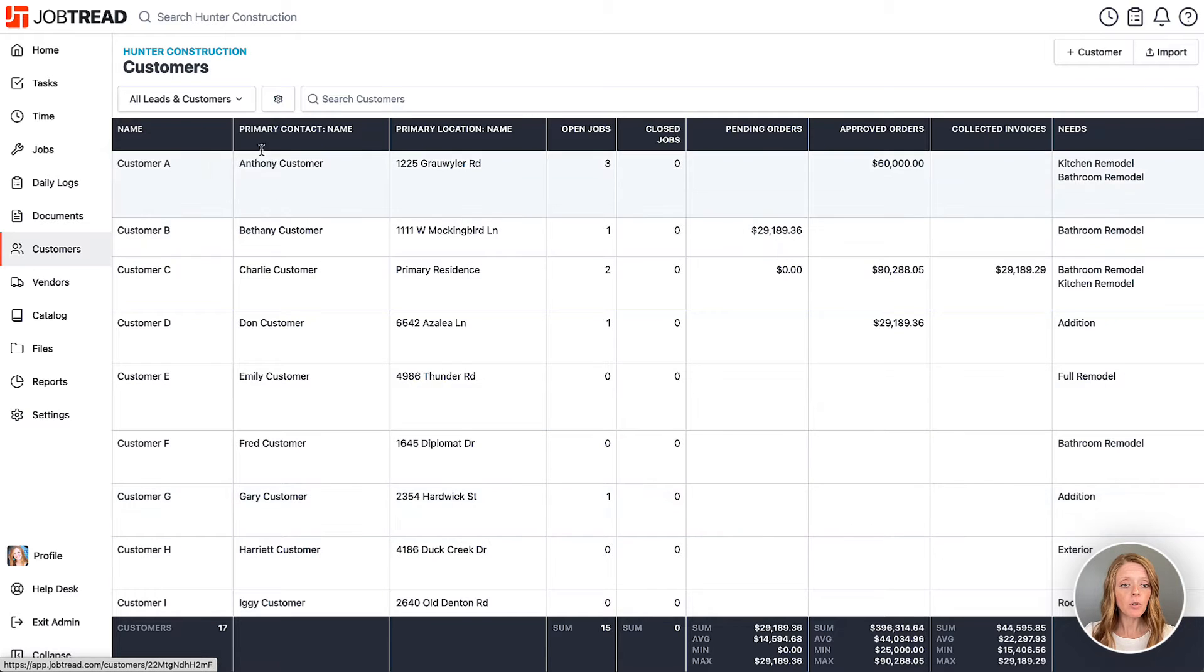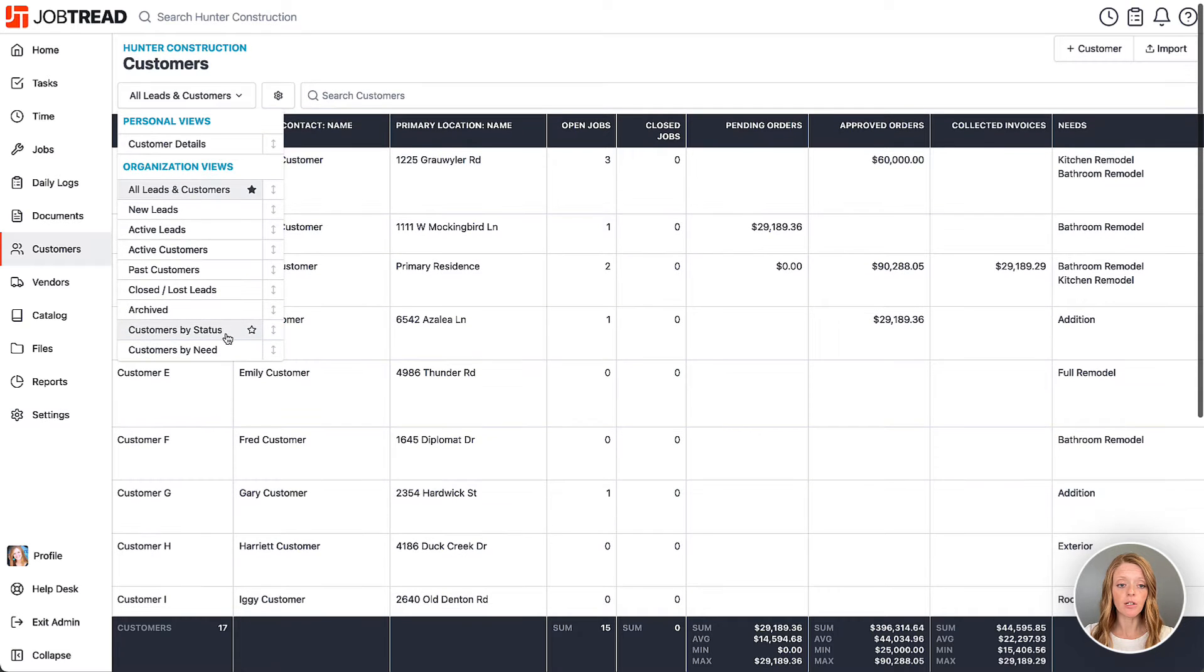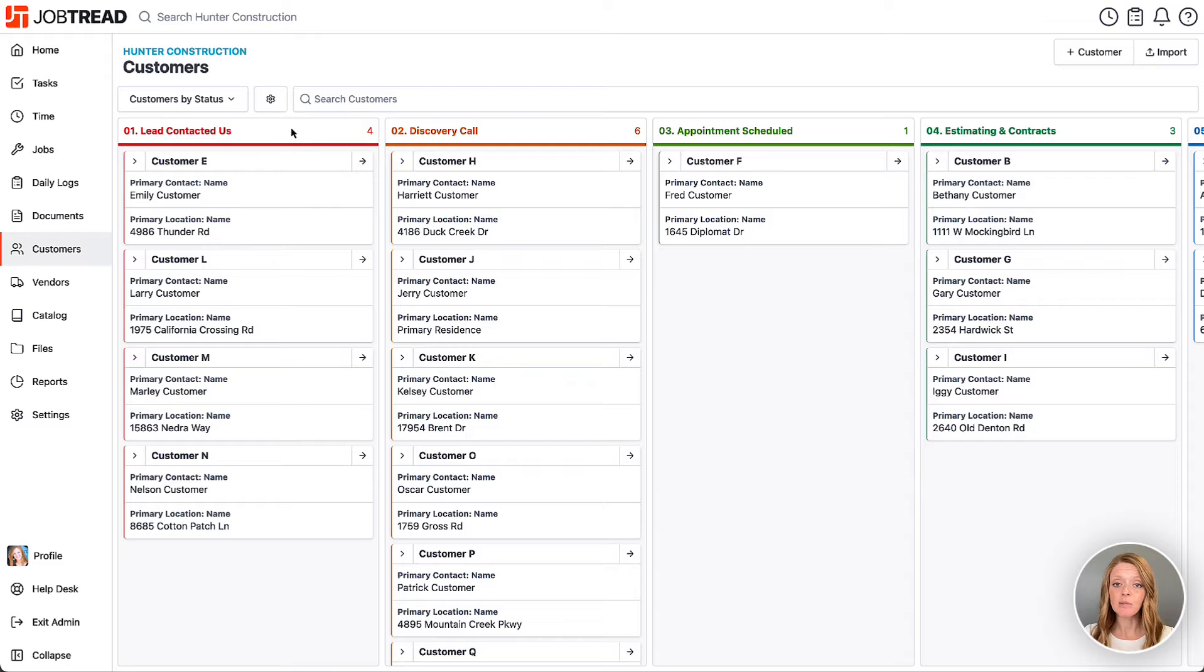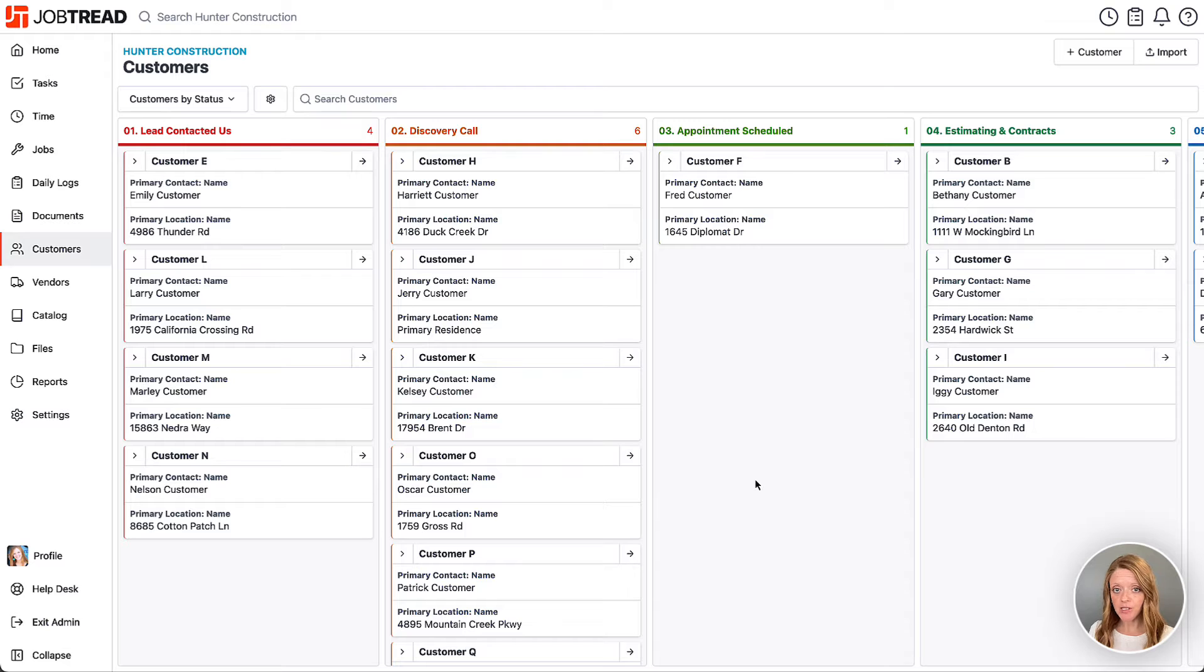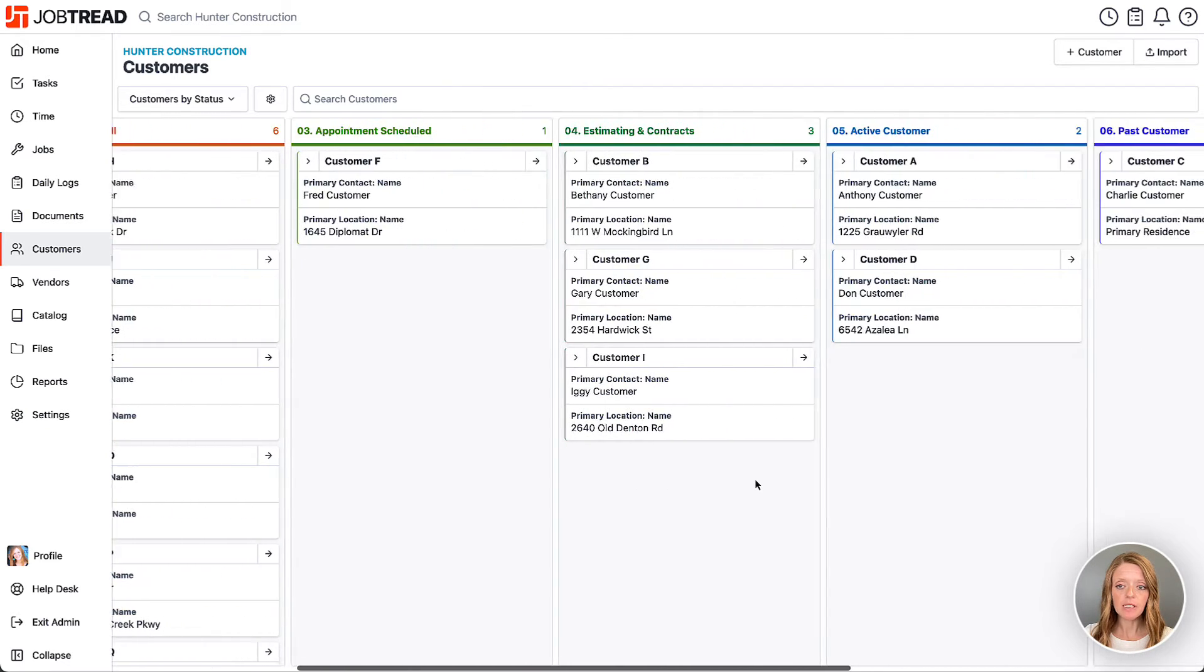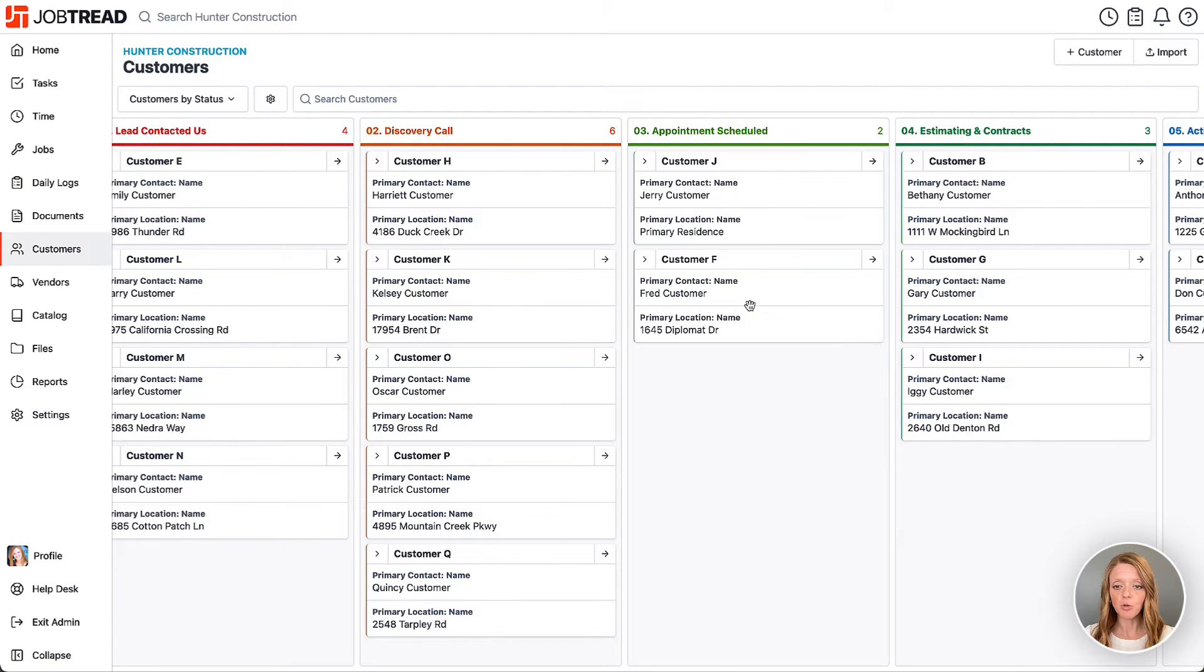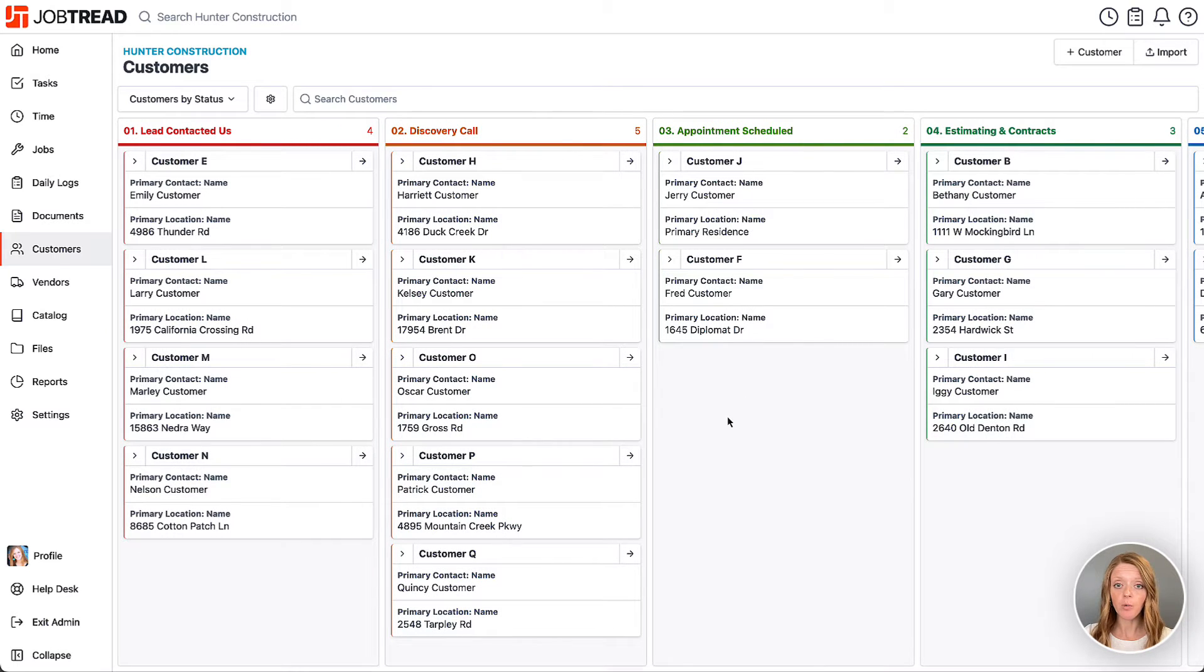One view that you can create to track your customer relationship is a Kanban view. So you can create a custom field in your customer account and then look at your customers by status in a view like this. Again, this is where I'm tracking my relationship with the customer leading up to the job. So you'll notice I have all of these phases here and then I can move my customers between these phases as I'm starting to qualify whether or not they'd be a good customer to move forward with.